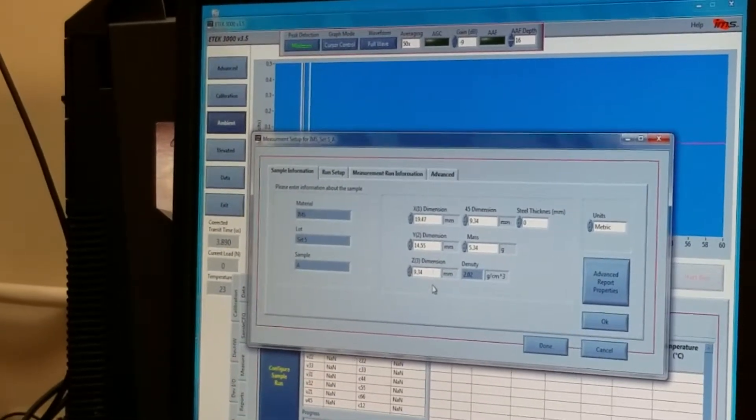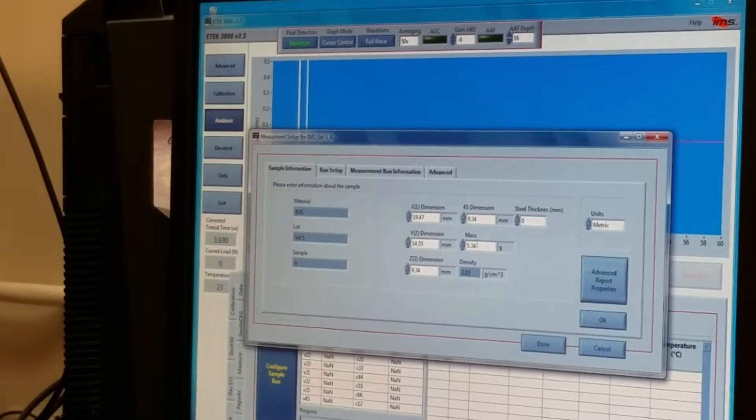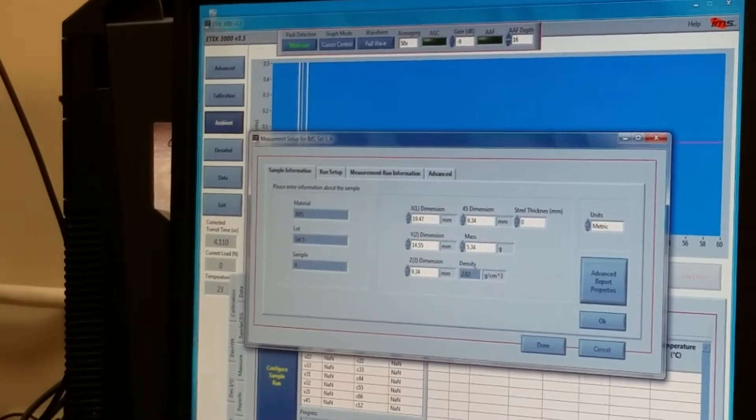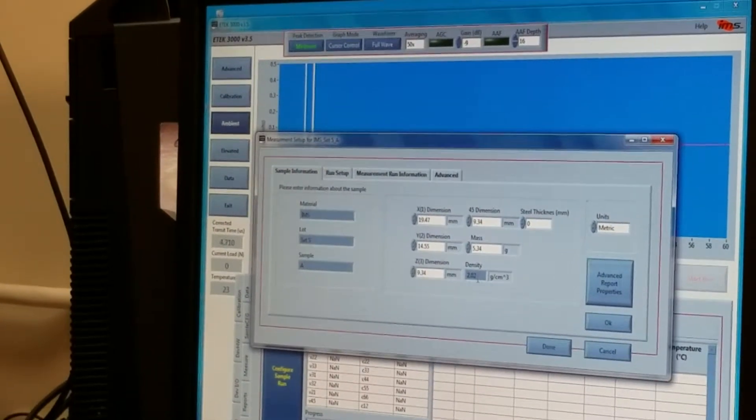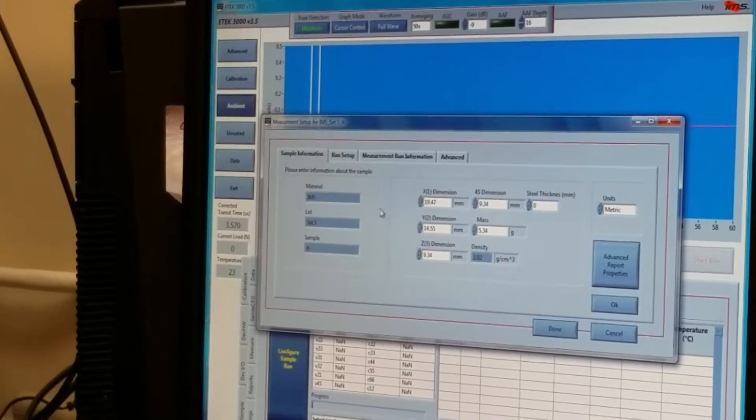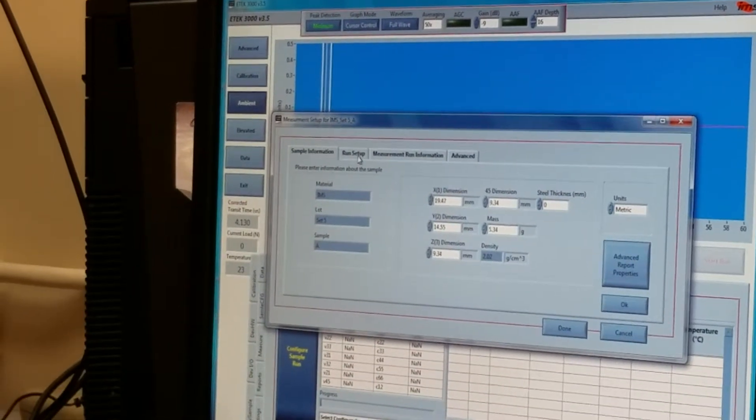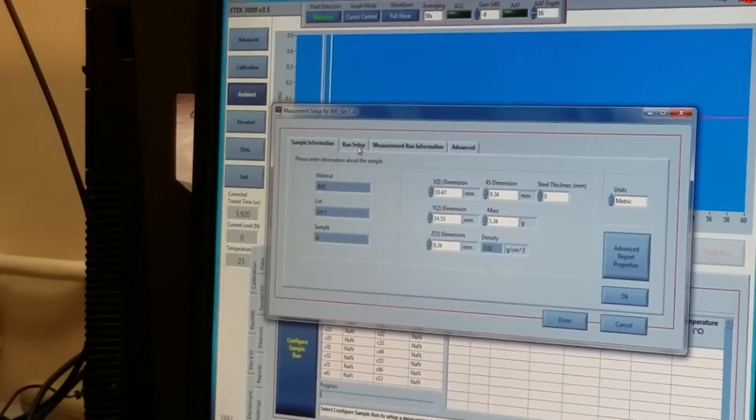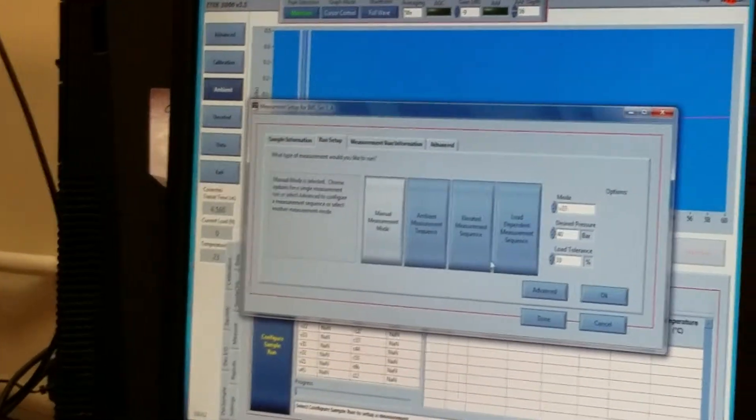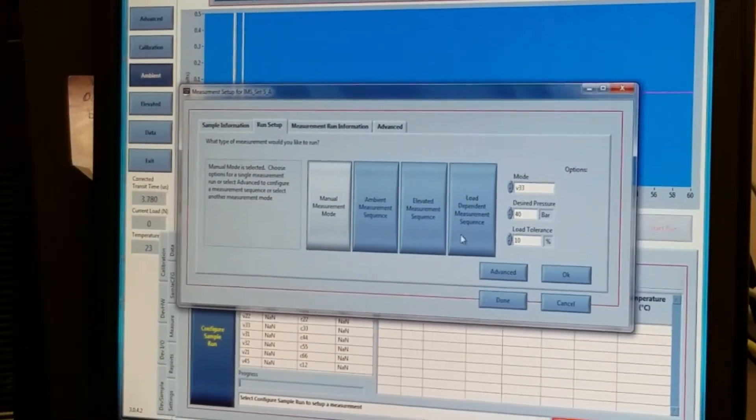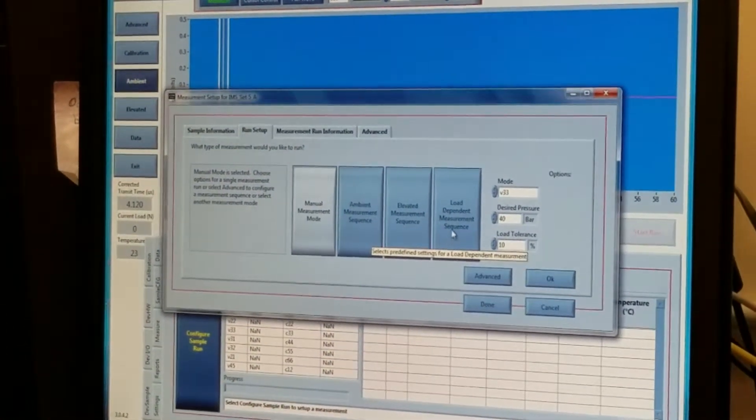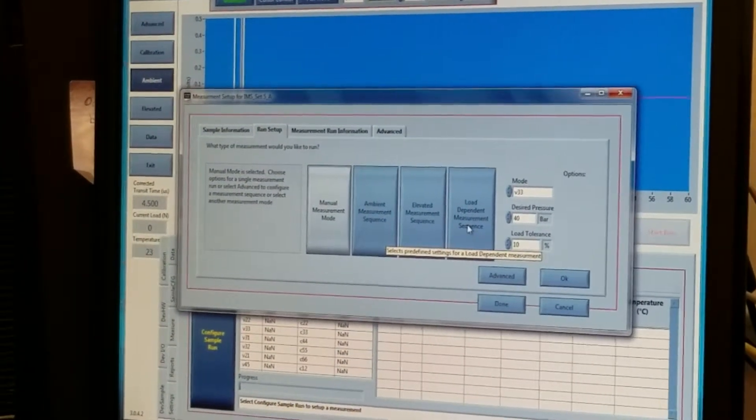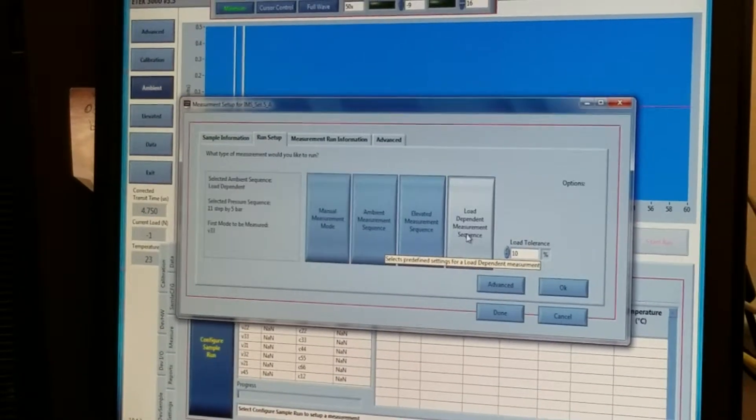I've entered the dimensions of the sample and the mass, and the density is automatically calculated. The next step is to click on the run setup tab, and this is where we select the measurement that we're going to make.